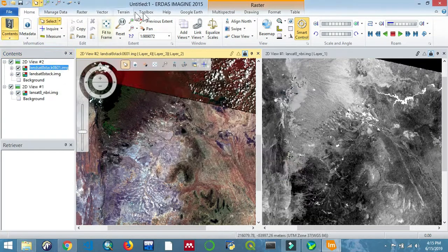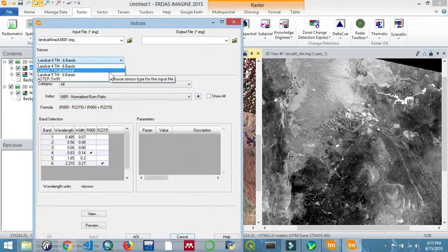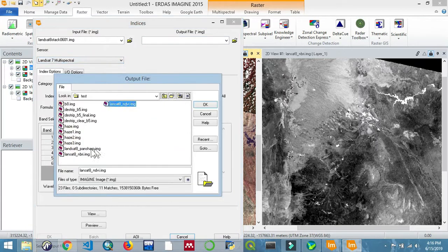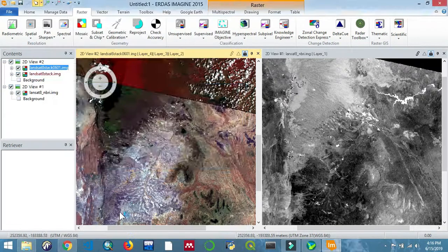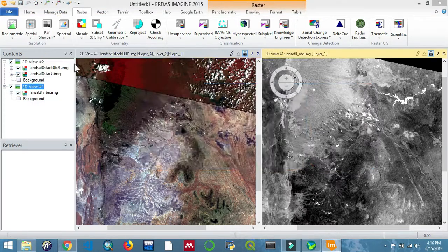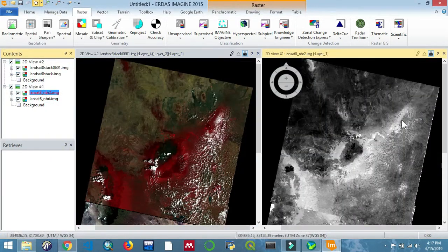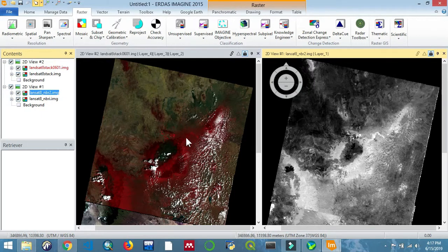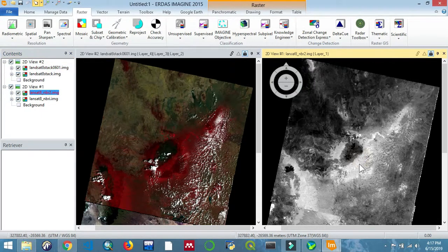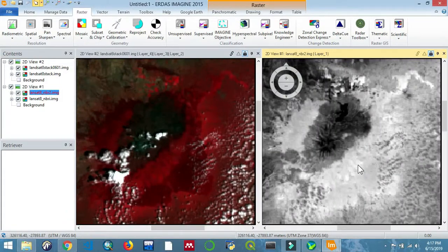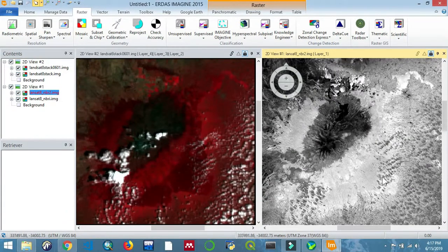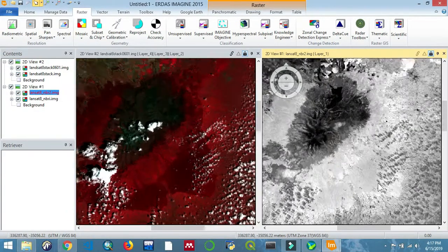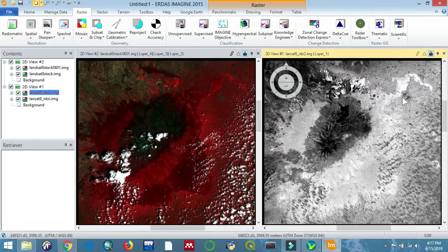NBR is a function of near infrared minus shortwave infrared over near infrared plus shortwave infrared band. As you can see, the Mount Kenya region has brighter areas around the mountain. These are areas that are usually very prone to forest fires. You can see the area I'm hovering on.